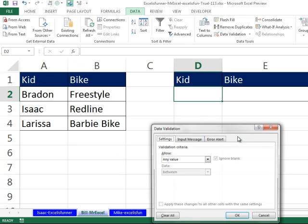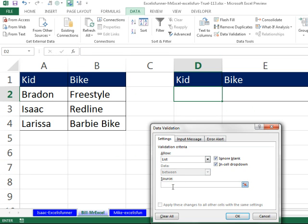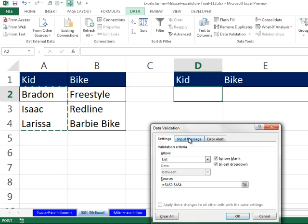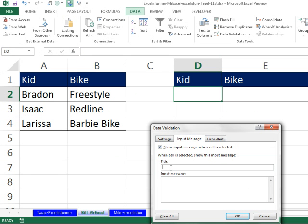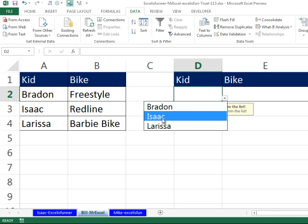I'm going to do ALT DL to create the data validation. Allow a list, and the source will be just like Isaac did — A2 to A4. But I'm going to add an input message that says, "Hey, select from the list. Please choose from the list." So now when I select that cell, it tells them what to do, just in case they don't know anything about computers. Now they can choose from the list.